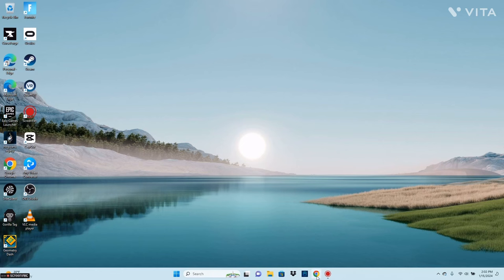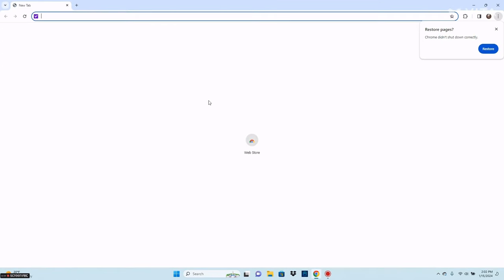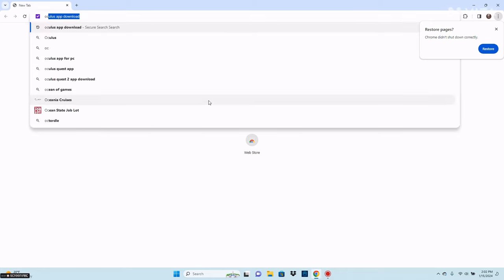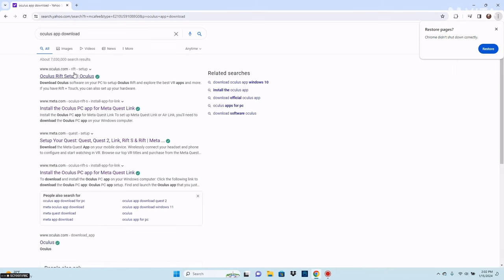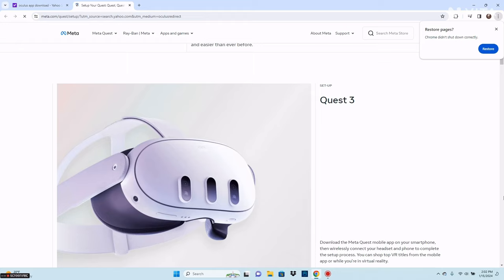Alright guys, once you're on your PC, you want to go to a browser and search up Oculus App Download. You want to go to Oculus Rift Setup.